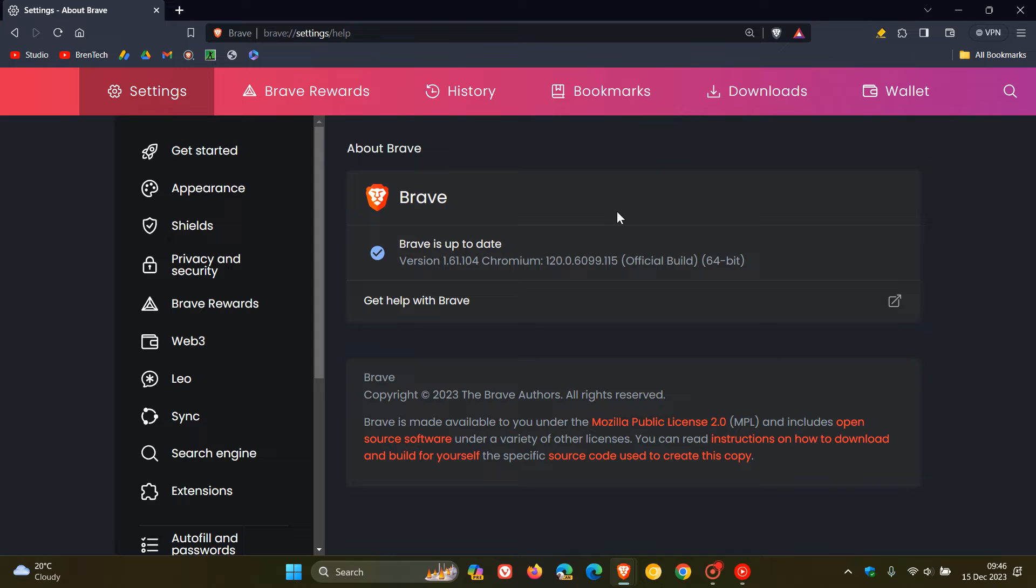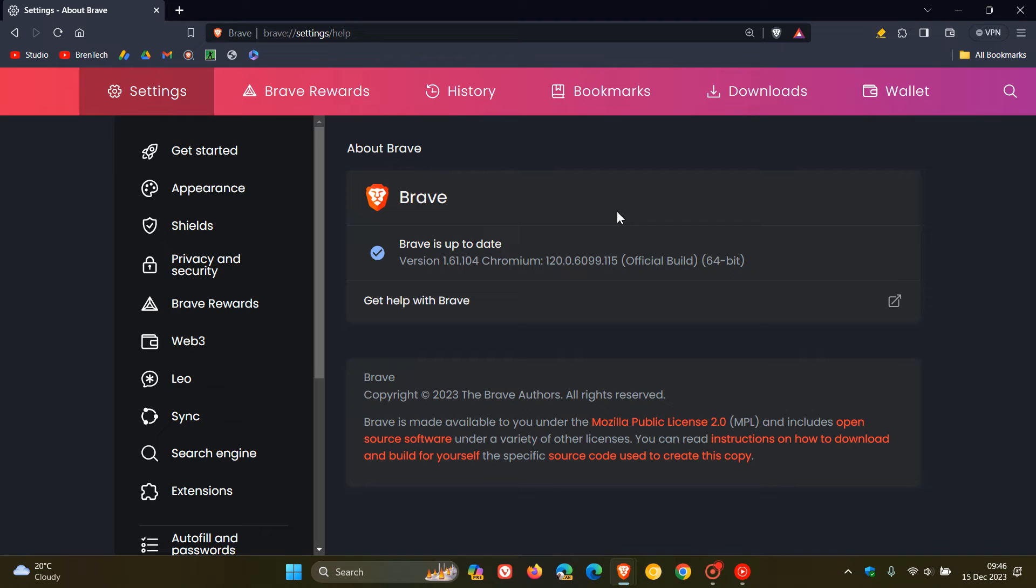Now, that Chromium security update includes non-security fixes. There are no zero days that have been exploited in the wild, but nonetheless, there are five high-risk vulnerabilities, which is the level just below critical. So this is an important security update that's rolled out.